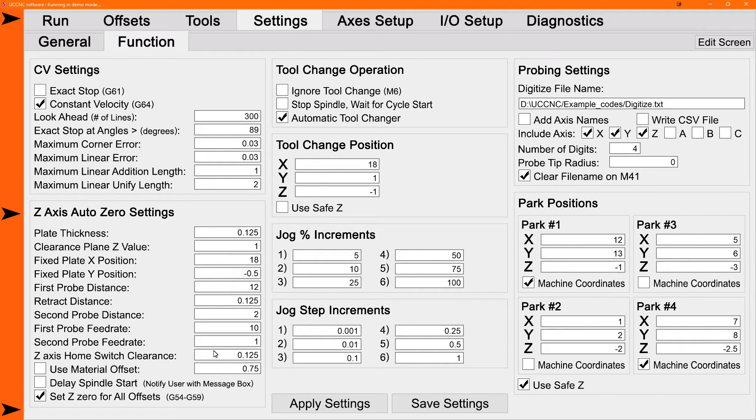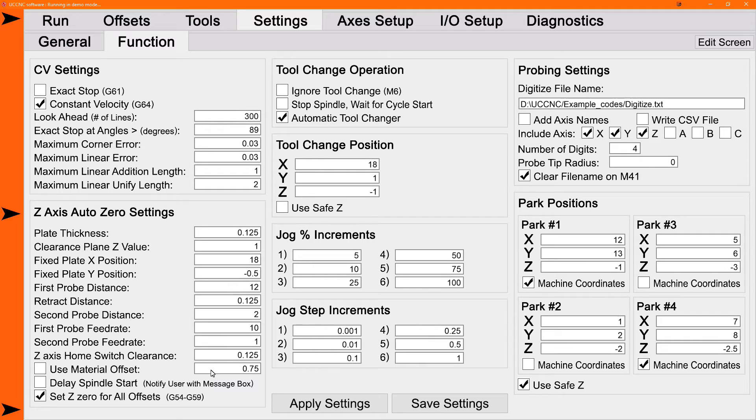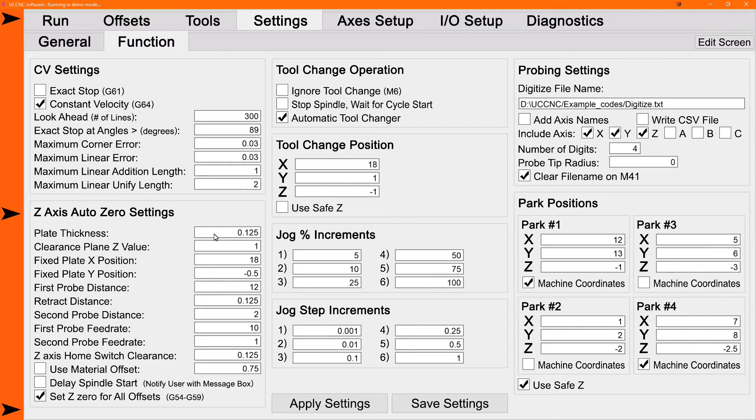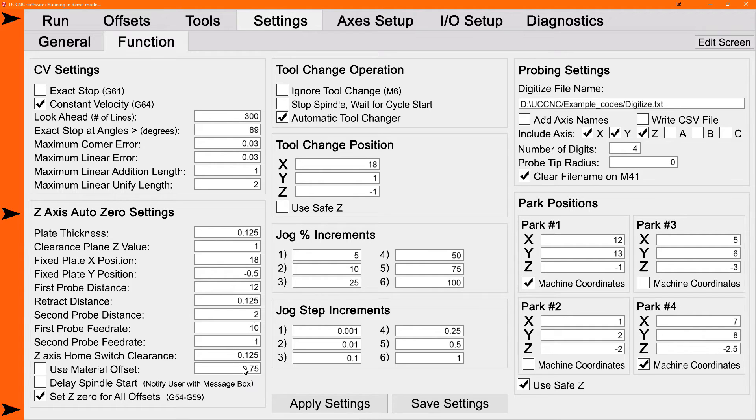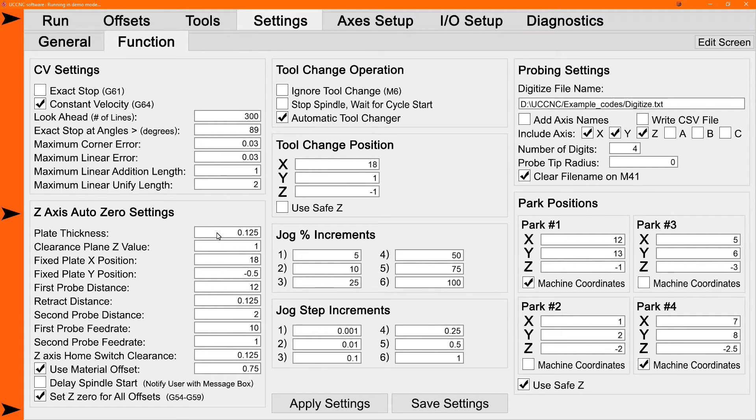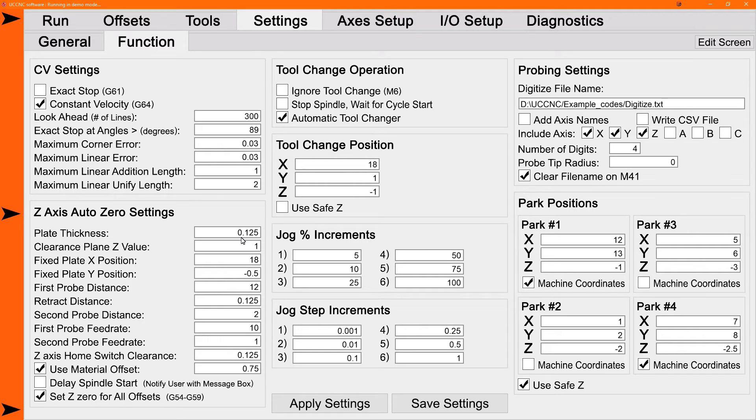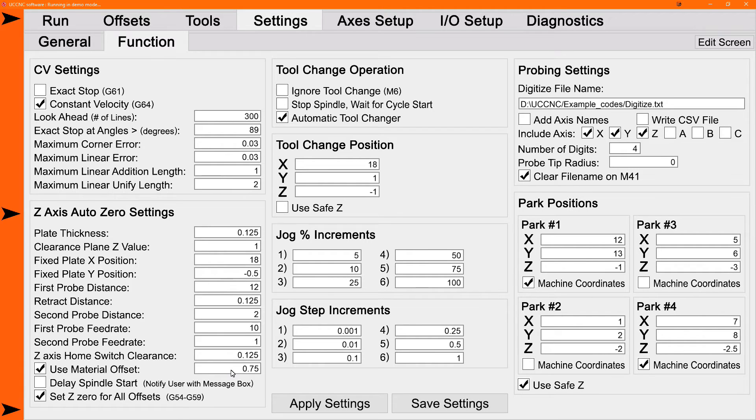Material offset is an option. You can turn it on and off with the check box to set your Z zero at a relative position, a position relative to the plate. So say you want to set your Z zero at a consistent 0.75 above your spoil board or above your table, you can set the material offset to 0.75 and turn it on. And when you zero to your table, it'll set Z zero to the distance in the material offset, not to the actual plate location. This can be handy for a variety of reasons, mainly if you have multiple parts of varying thicknesses, but you want to run the same program on all of them.